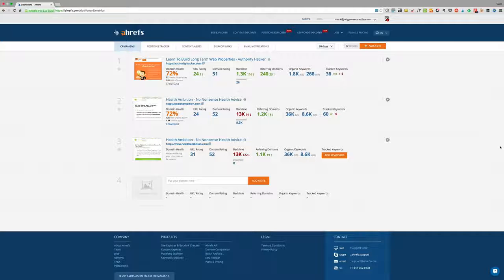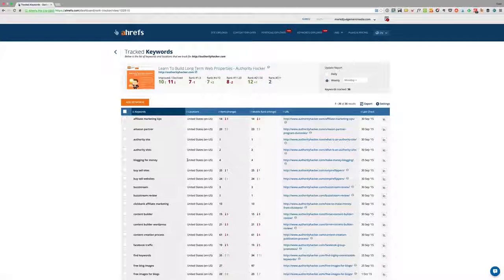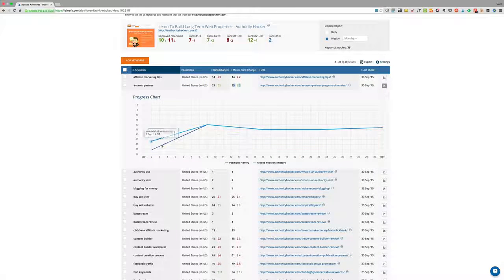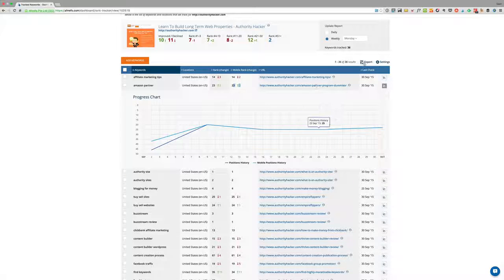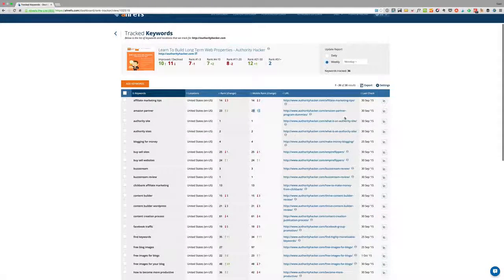When you log into Ahrefs, you enter your website. I have two sites here: Health Ambition and Authority Hacker. It asks you to enter keywords you want to track because Ahrefs is now a rank tracker — it tracks your Google rankings and updates them weekly or daily. For example, for this Amazon partner keyword, we rank number 23 on desktop and 22 on mobile, and you can see the full ranking history.